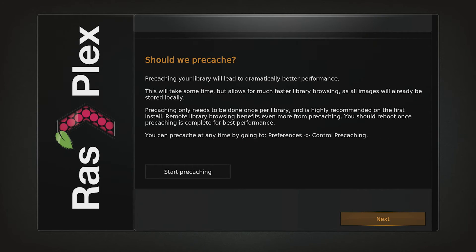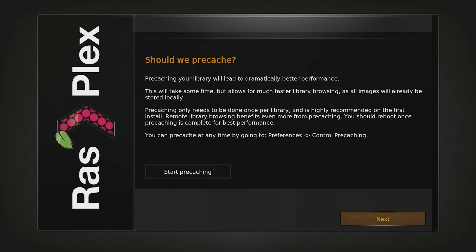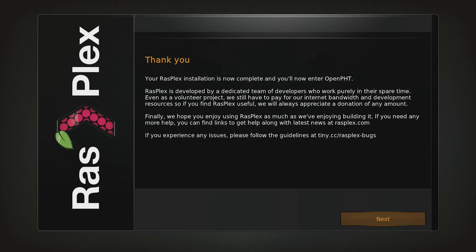Here you can set up pre-caching for faster load times of media metadata. If you would like to do this later then just click Next. And lastly is the thank you screen, click Exit and you are almost done.